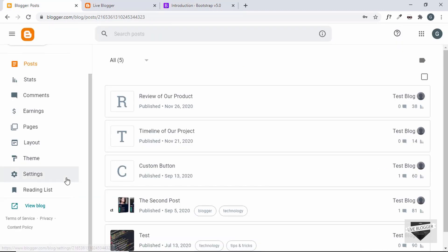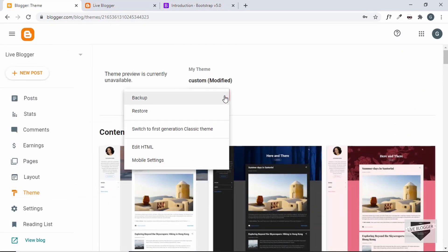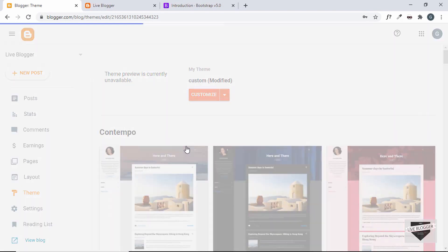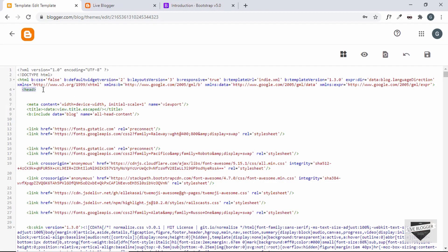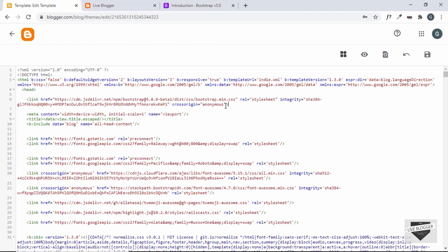Let's go back to our Blogger dashboard, go to Theme, click on the arrow, and click 'Edit HTML.' Inside the head of our Blogger theme, paste this link. I'll close the link tag by typing a forward slash and save it.